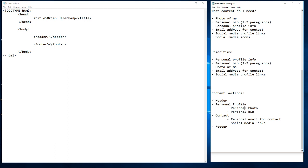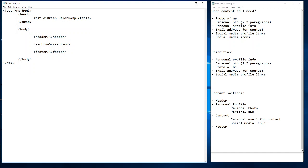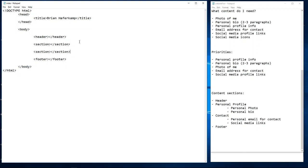Now we need to create two internal sections. One is going to be for the personal profile, and then we're also going to have a contact section.